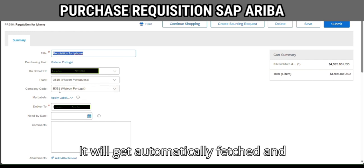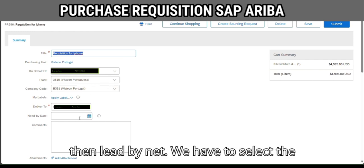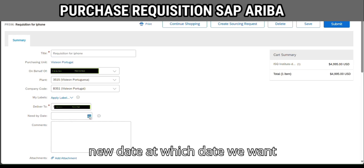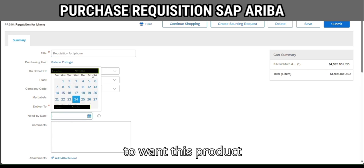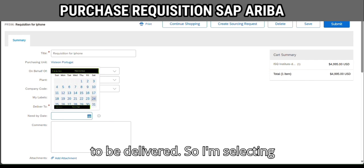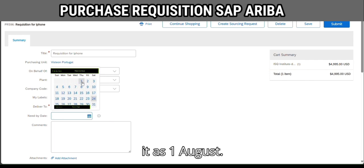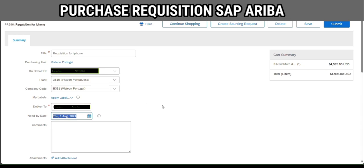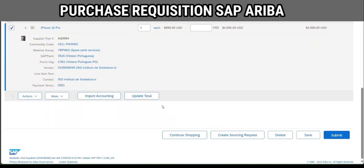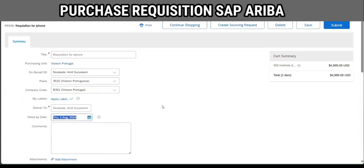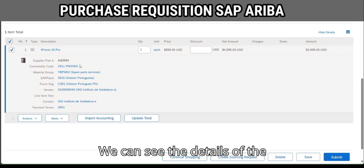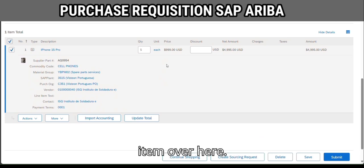The company code will get fetched automatically. Then we have the 'Need By Date' — we have to select the date at which you want this product to be delivered. I am selecting 1st August. We can also see the details of the item here.